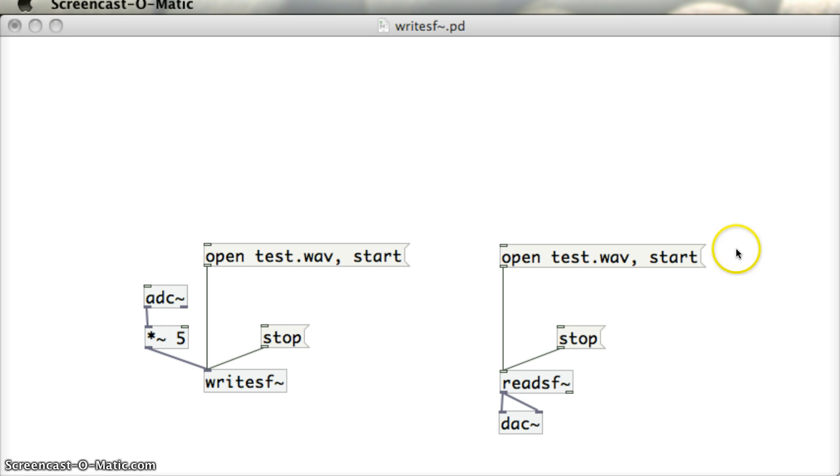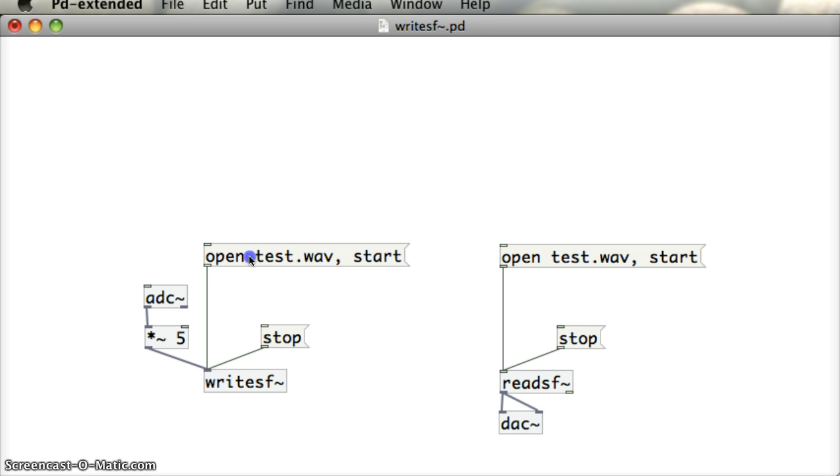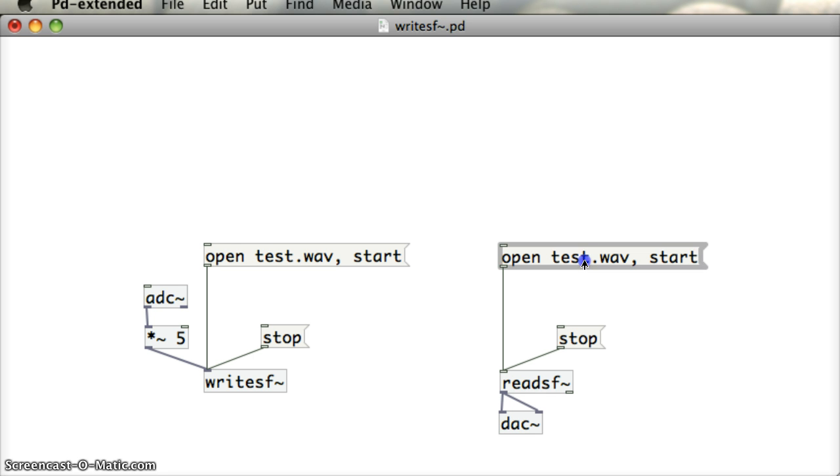And to play that object, we can just click on this Open message being fed into the ReadSF object and play it out through the DAC object. So let's just test this out. I'm going to click OpenTest.Wave. Test 1, 2, stop that. That should have created that file on the desktop while recording my voice that I said 1, 2 in. And now I'm just going to open Test.Wave and start. Test 1, 2, and you can hear the actual recording there straight away.